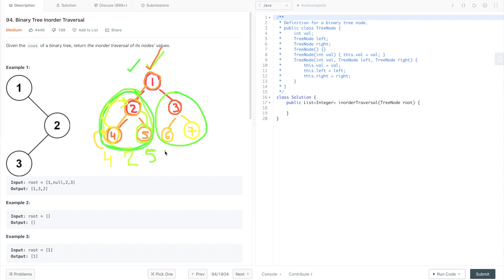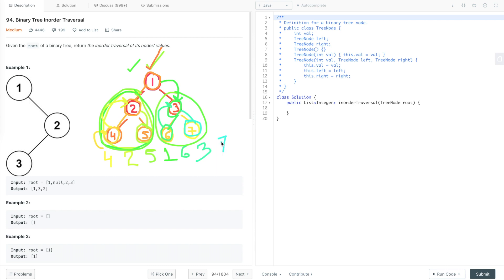We have now traversed the left subtree of the root, so we print the value of the root and traverse its right subtree. For the right subtree, we visit the left subtree of the next node, which is null, so we print 6, then go back and print that node's value. We traverse its right subtree, and for that node we first traverse its left subtree which is null, then print the node value and traverse the right subtree which is also null. So this is the in-order traversal of this binary tree.